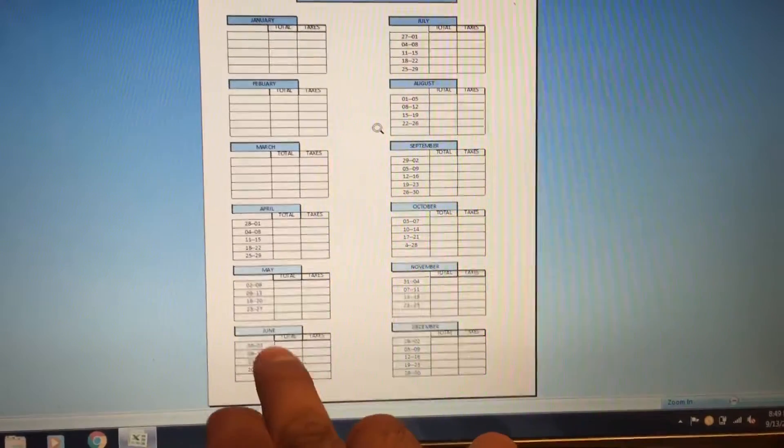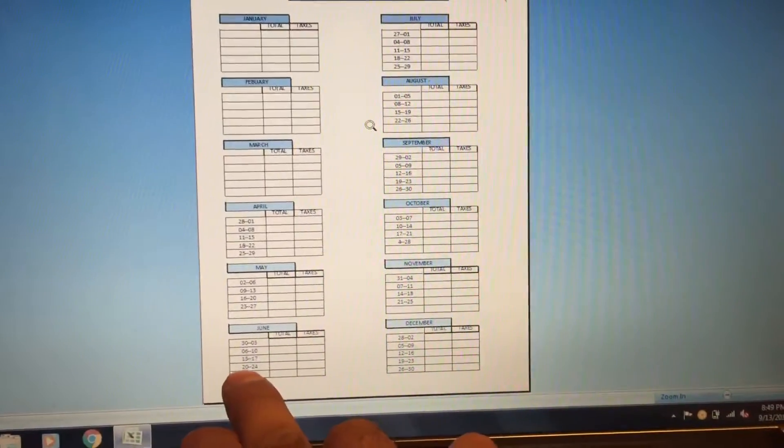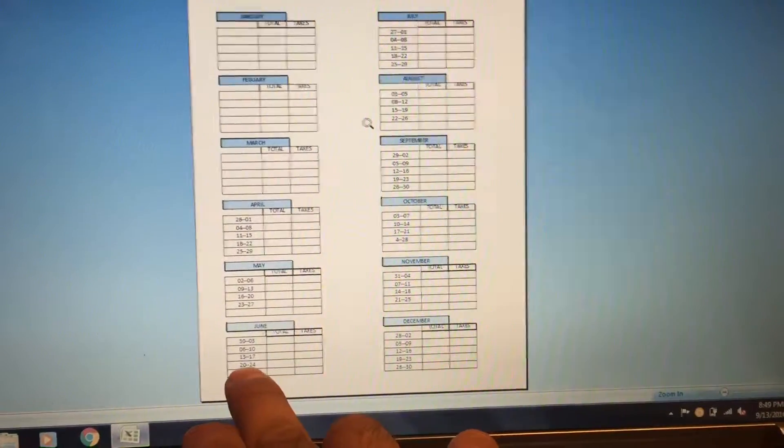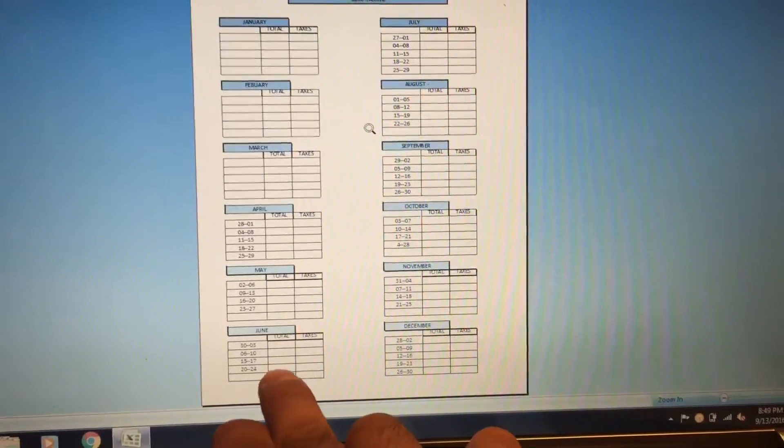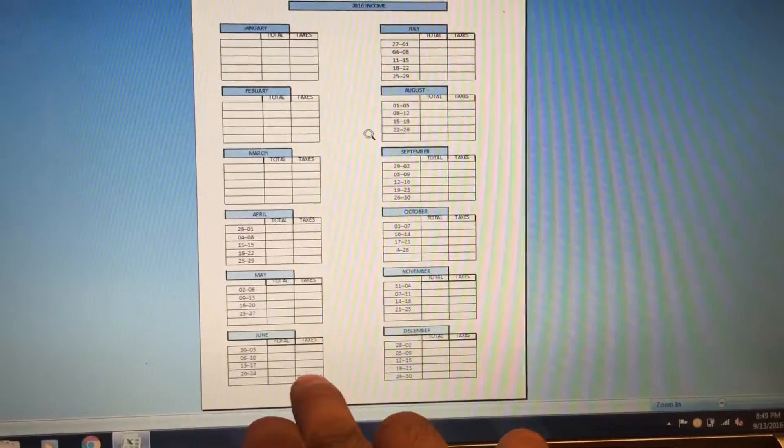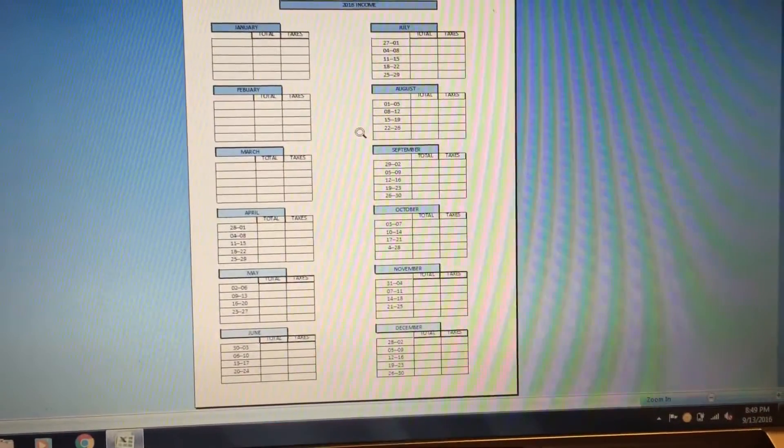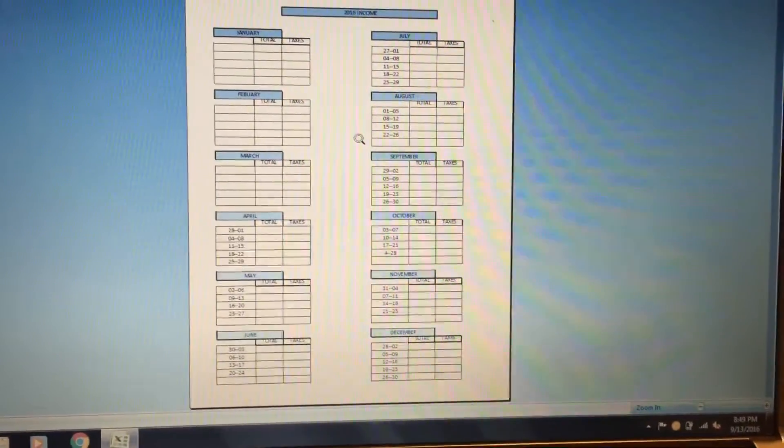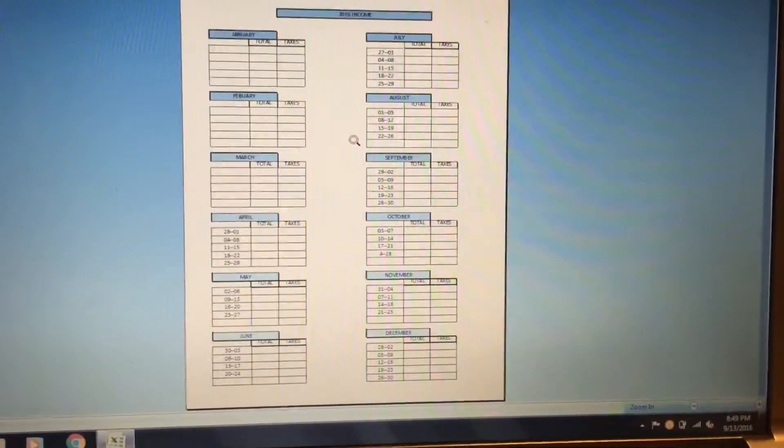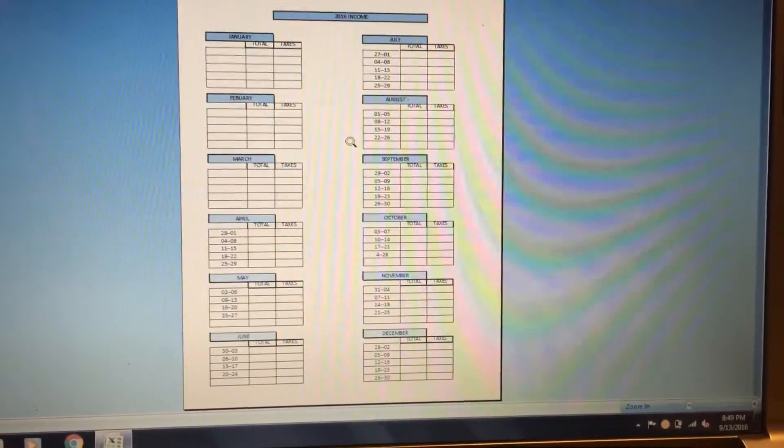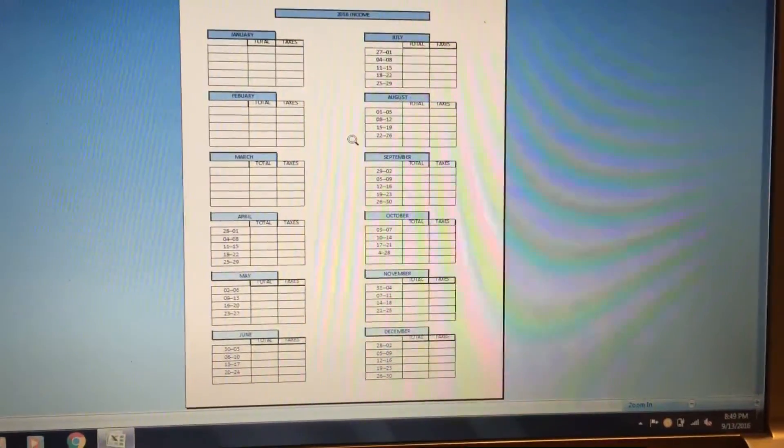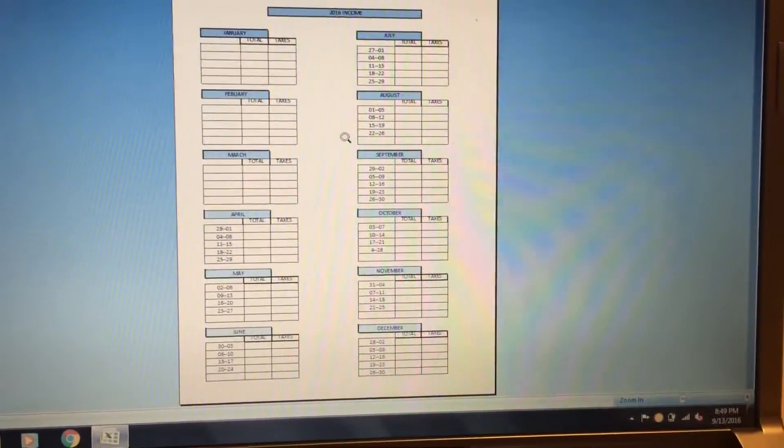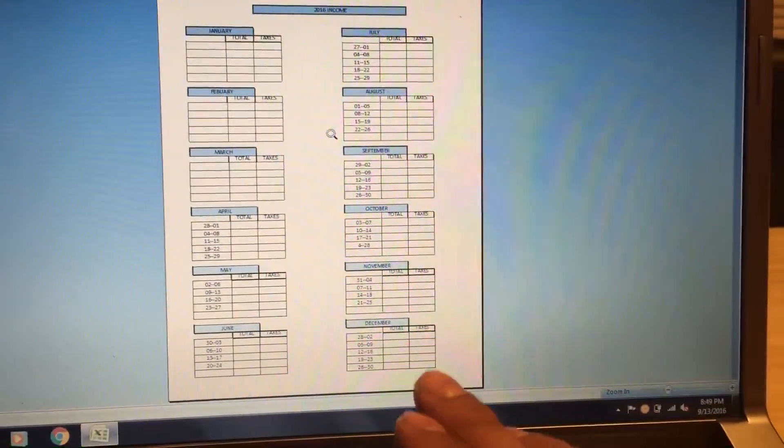For example, June from the 20th to the 24th, that's Monday to Sunday. I put the total and the taxes times 0.25. Whatever taxes I gotta get, that 25%, I write it down in the taxes column.